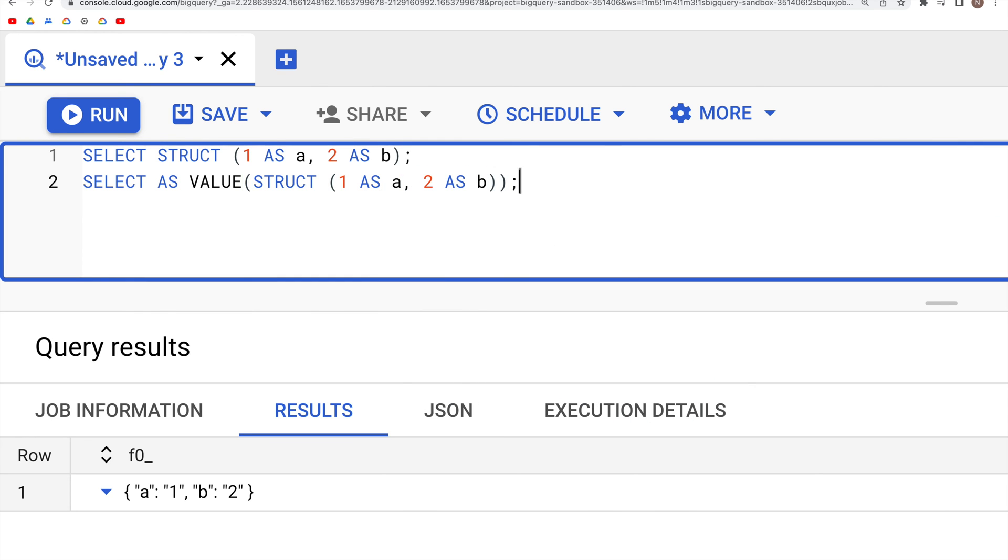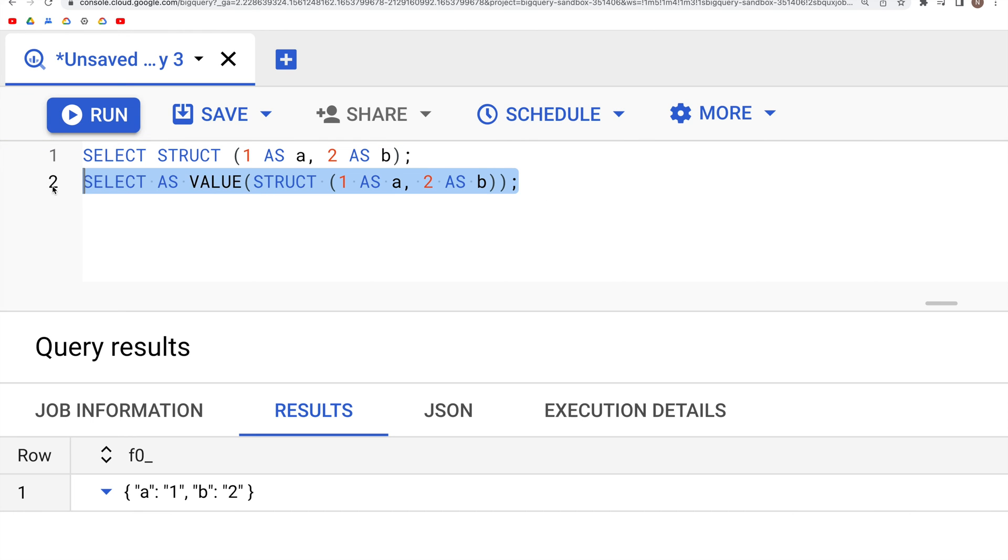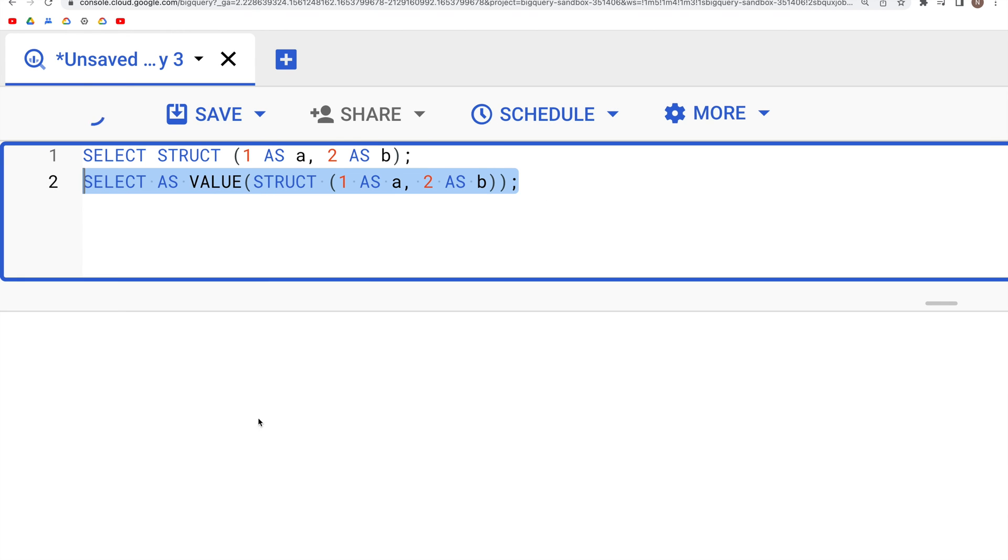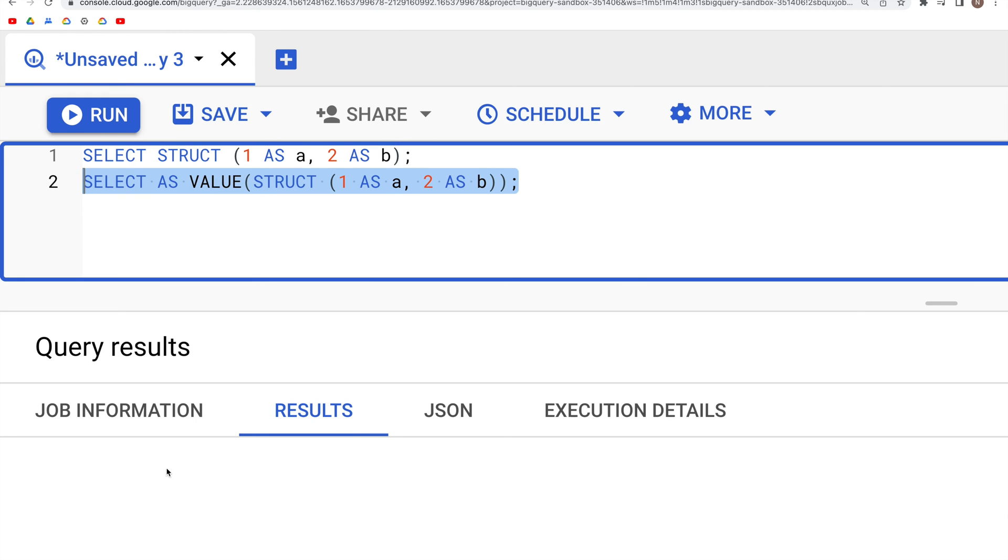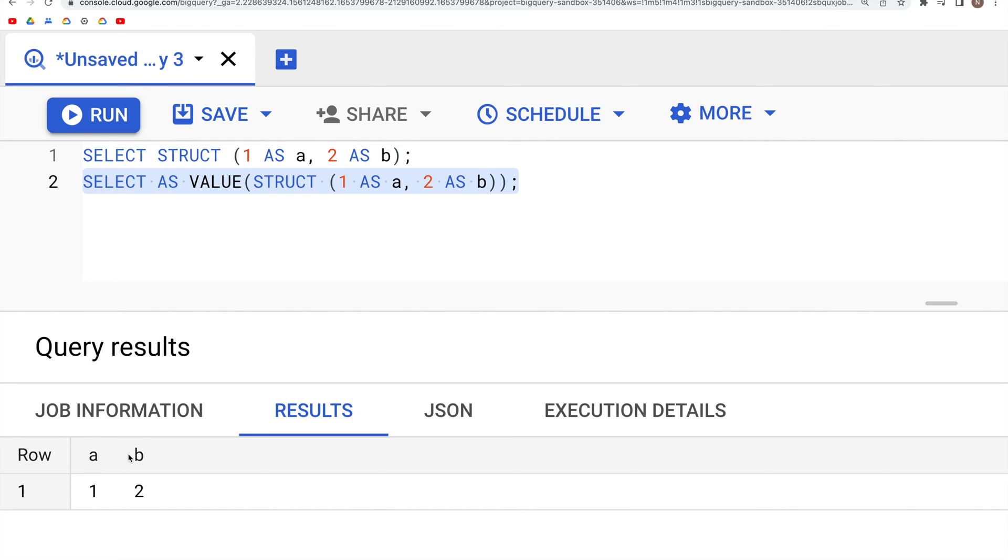now when we run just this second line of code, we would see that we get two columns a and b. Each key is converted into a separate column, and the values associated with that key become the values in the row for that column.